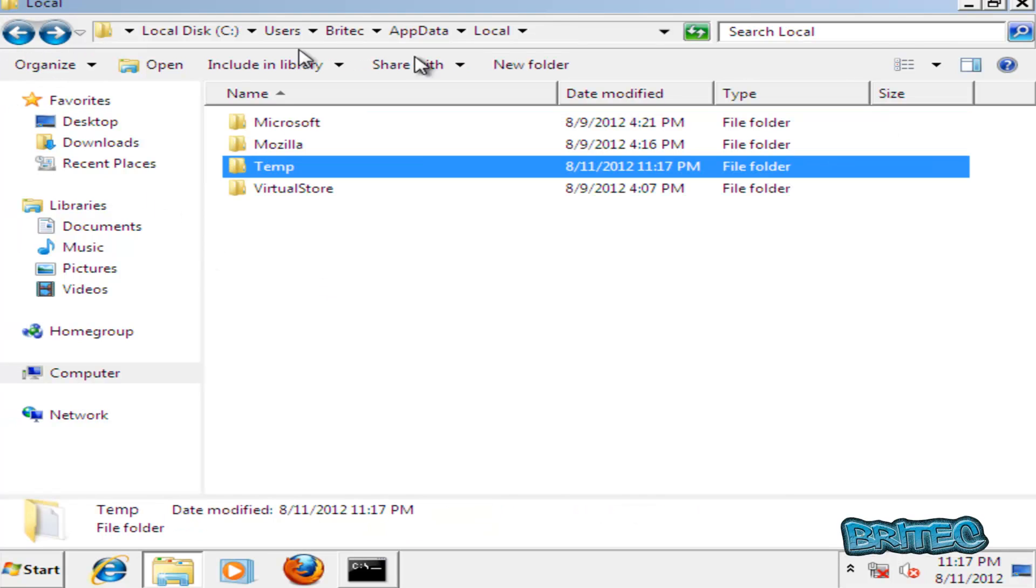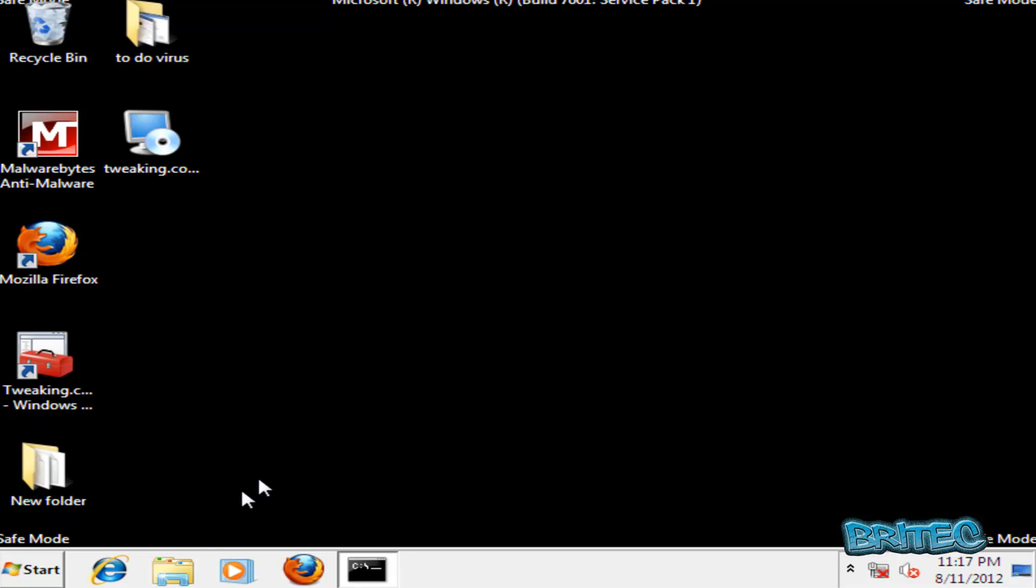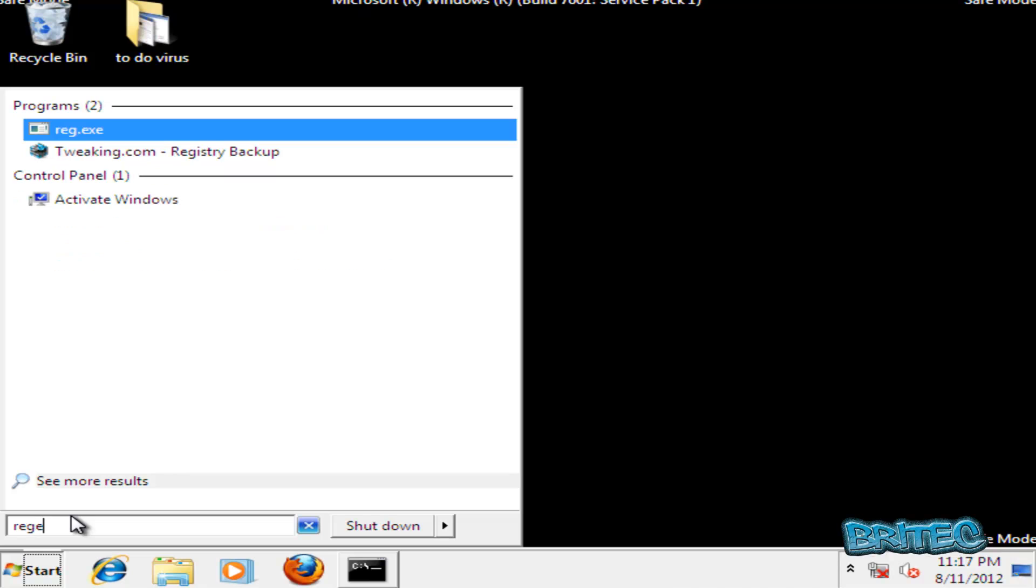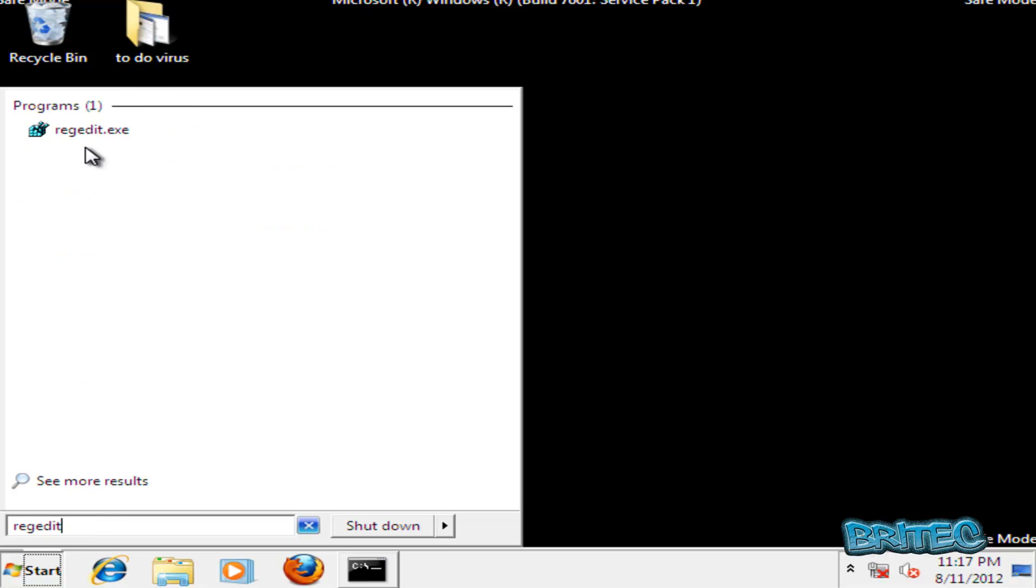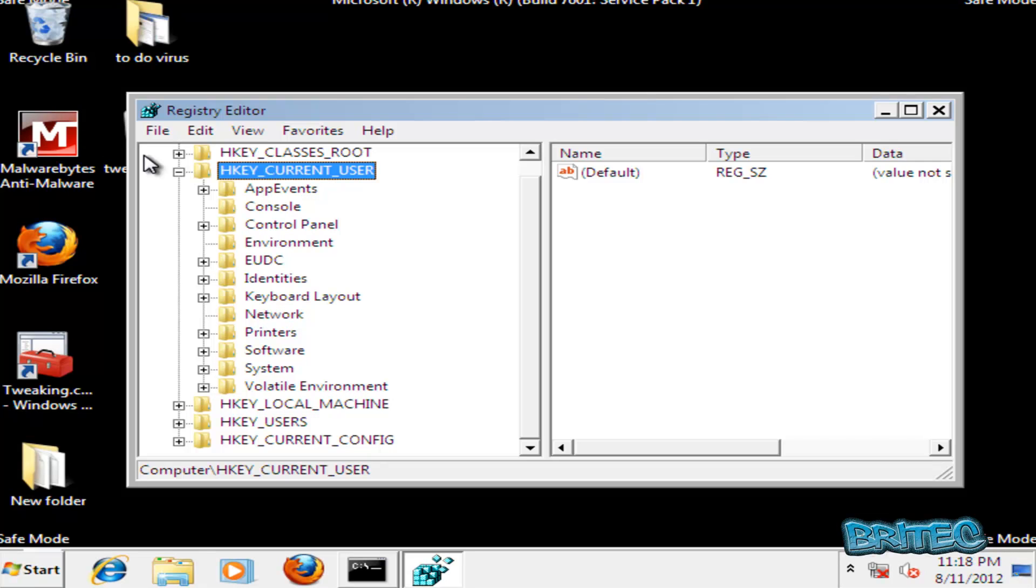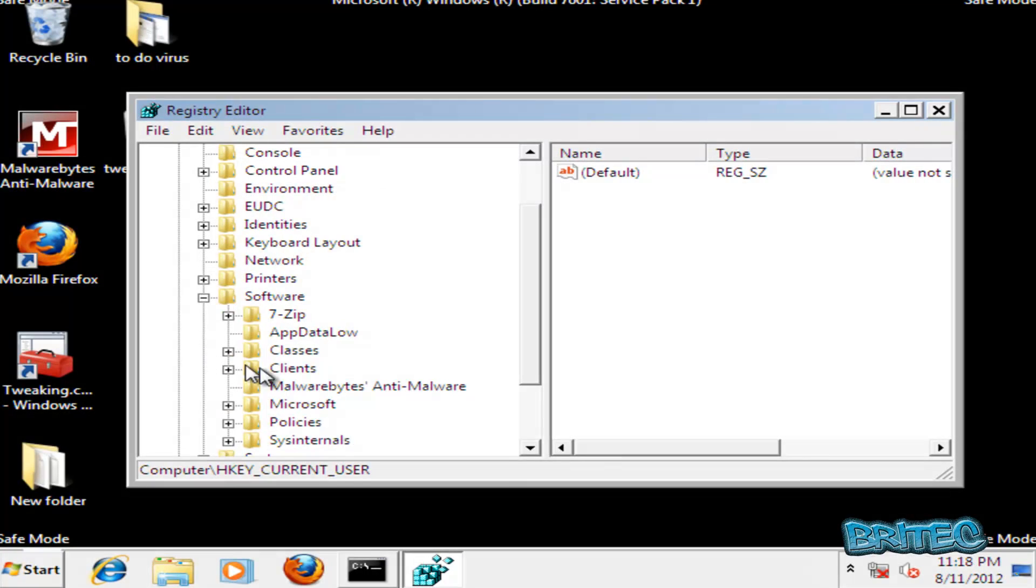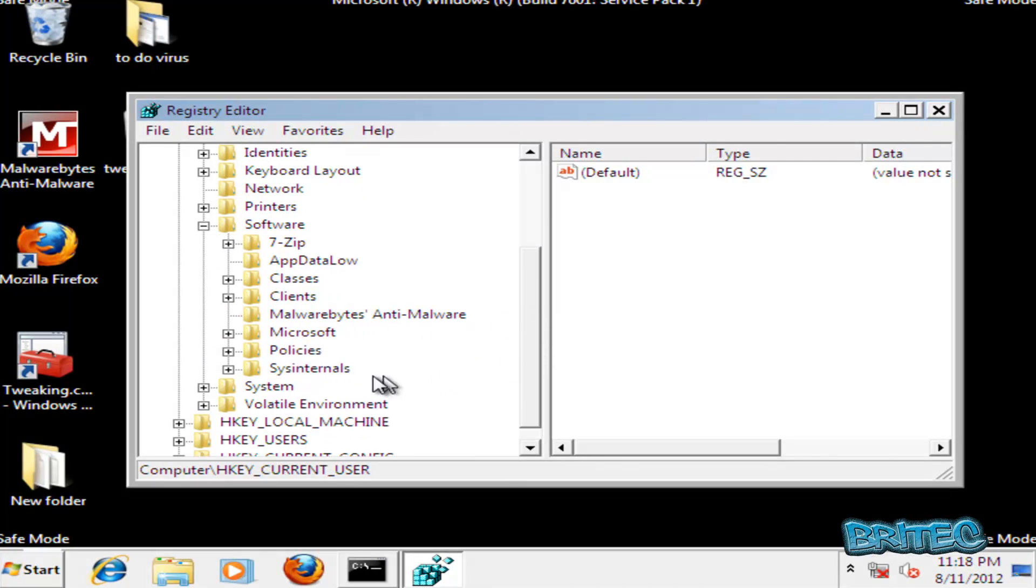Okay, so we can close this off. I want to go into the registry editor now so I'm going to go regedit, start and then into the run box. Click on regedit and want to go to HKEY_CURRENT_USER, then down to software, and then Microsoft.